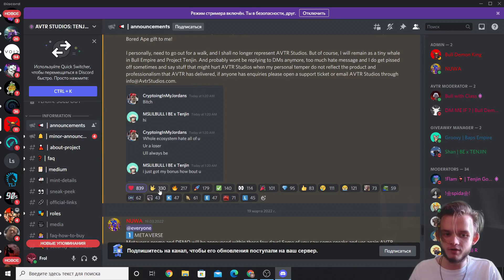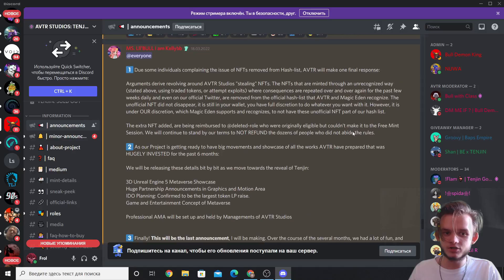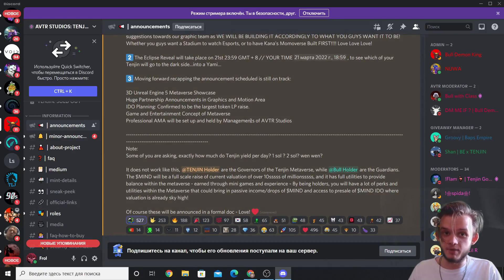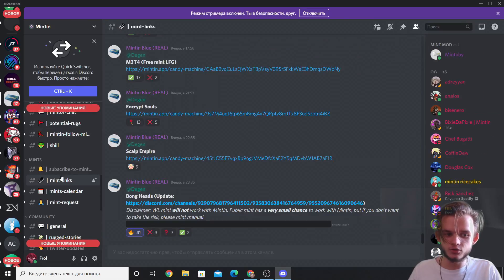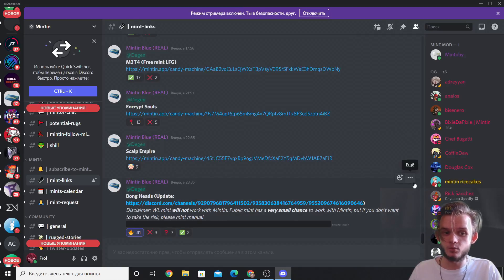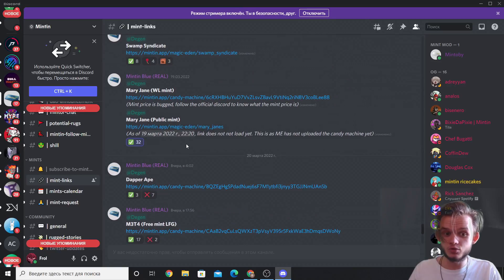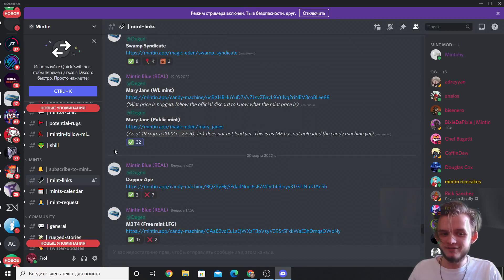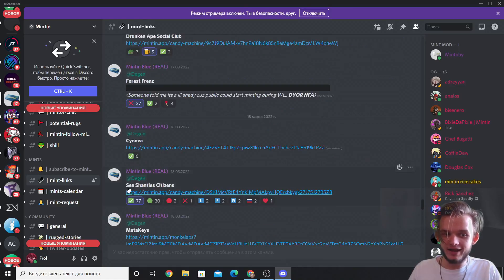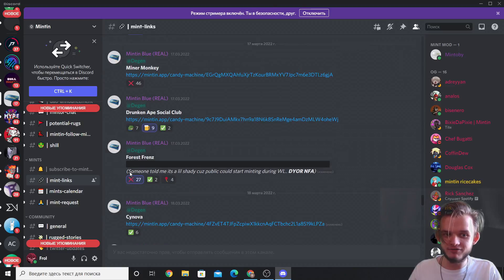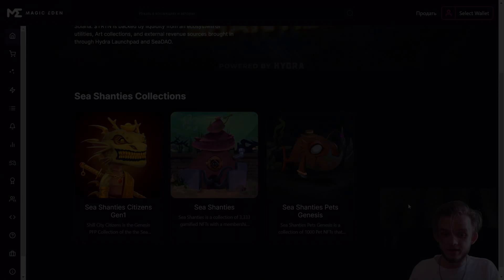A perfect example has reactions like 400, 300, 200, 170 — that's a lot, and by analyzing it you understand the drop should be good. You can also check the mint links channel: if there are a lot of green reactions on a mint link, it's a really cool project. The opposite — a lot of red reactions — is a red flag, and you don't want to mint something like that.